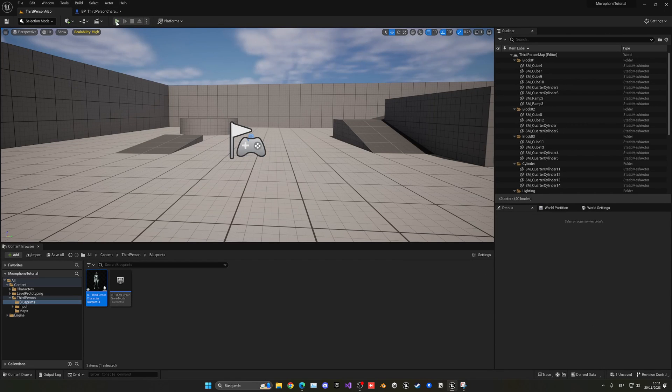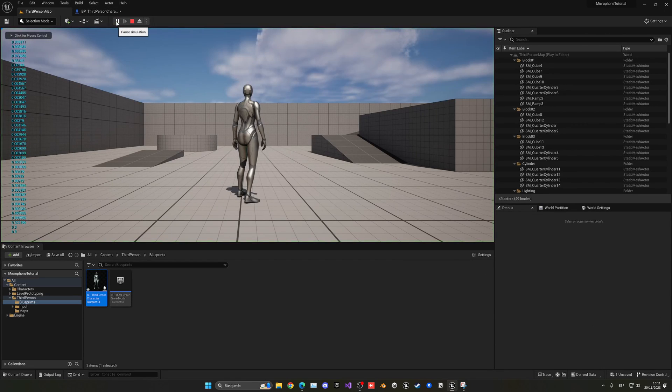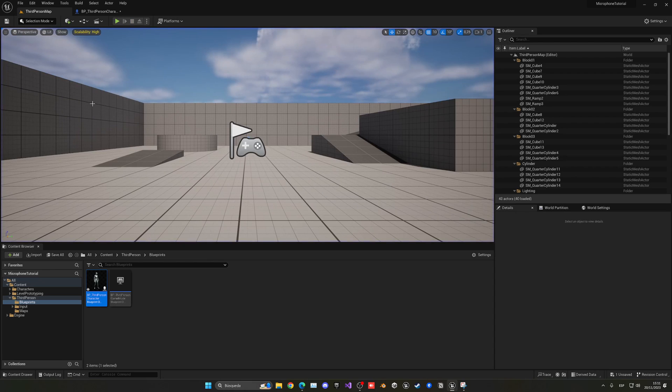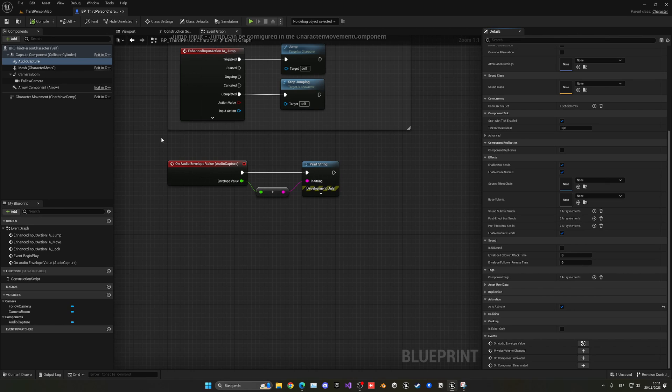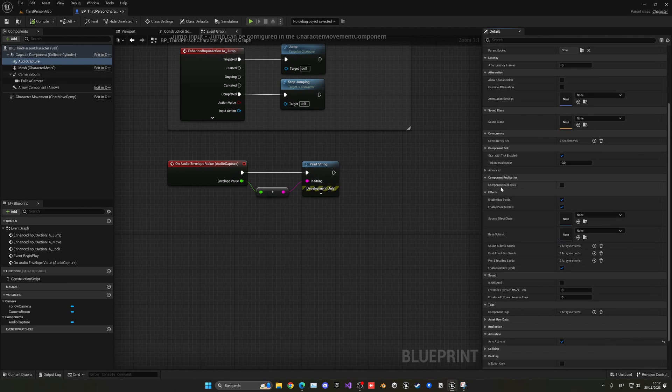But I am hearing myself. So first of all, to stop hearing myself, if you won't hear yourself, but I'm not going to go insane. So let's go and just disable under effects, enable, pause, submix, just disable that. And now you will not hear yourself, okay?